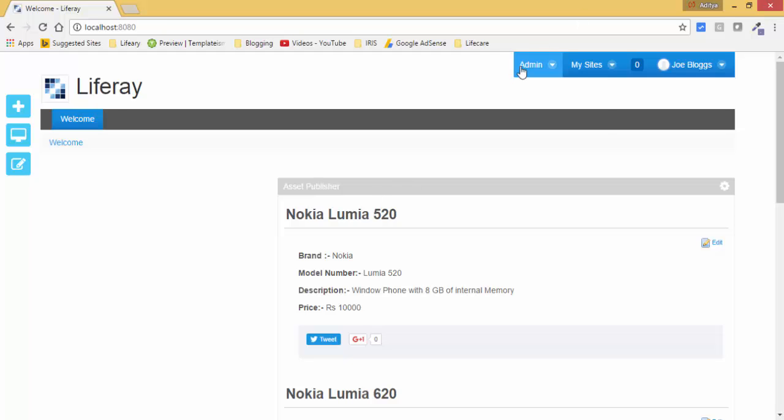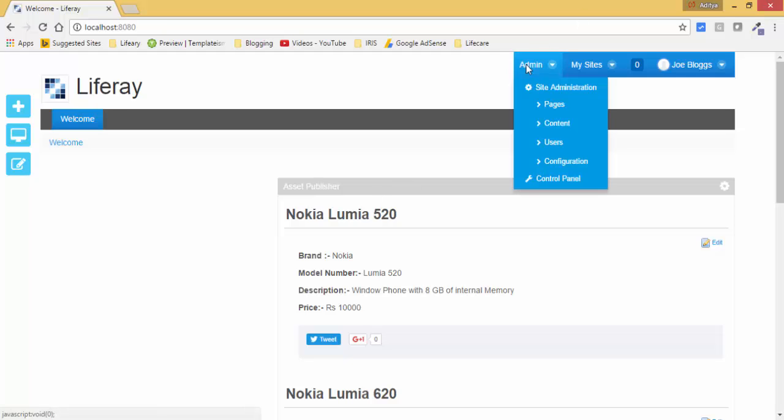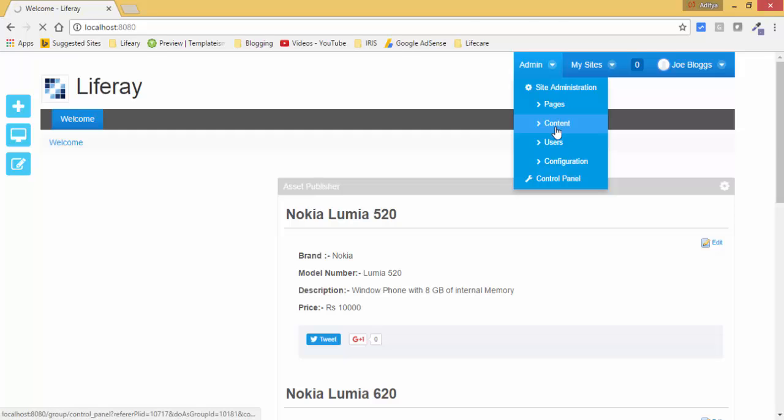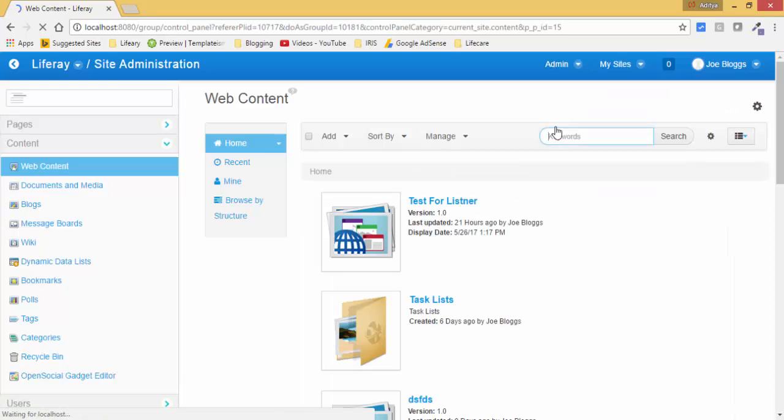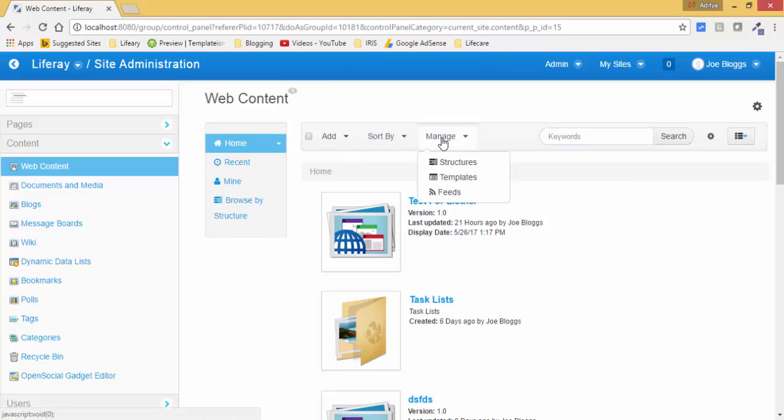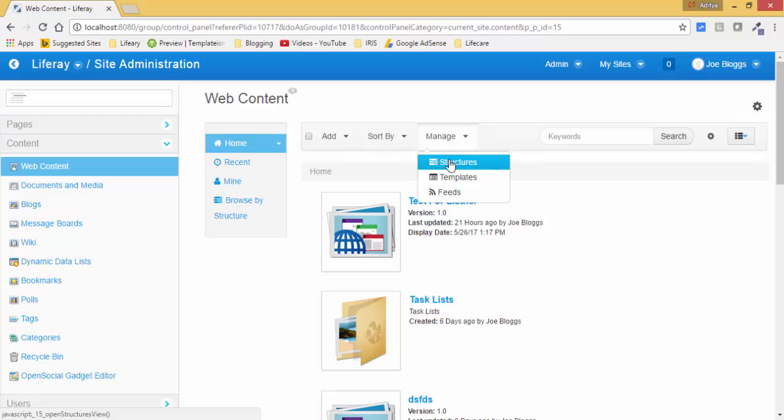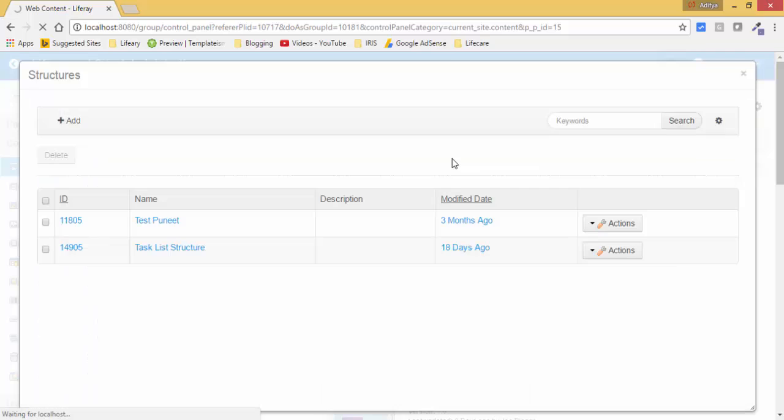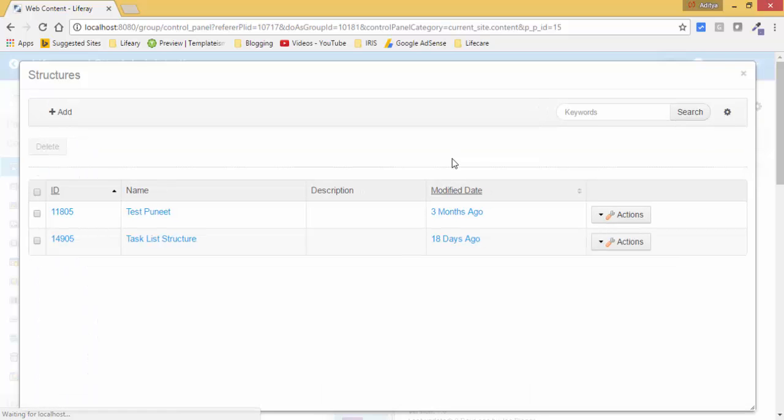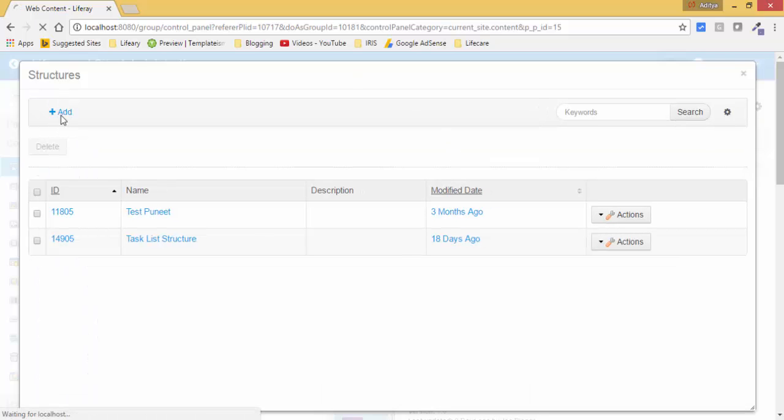So let's start. First of all, click on this admin and then content. So now here we have manage where we have these two things. First click on this structure.